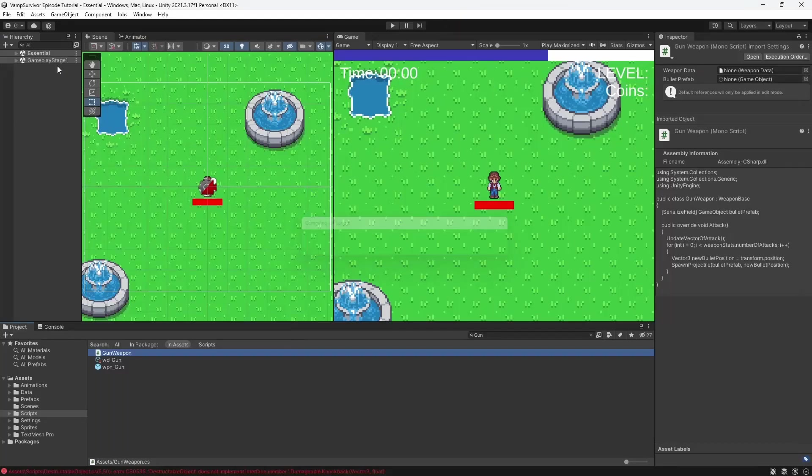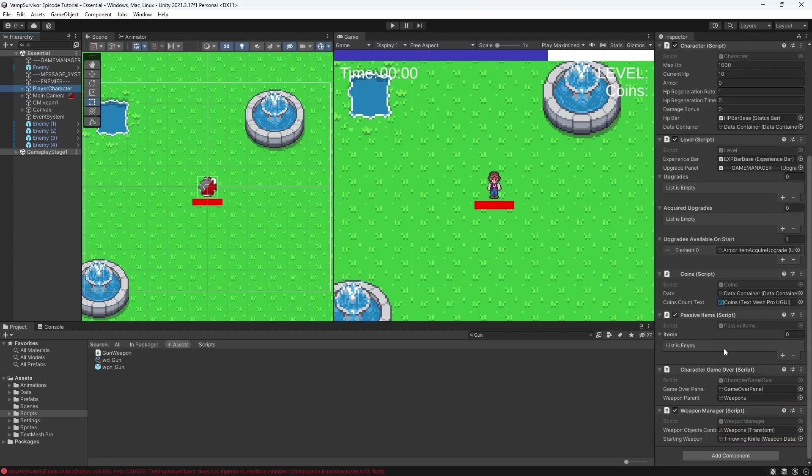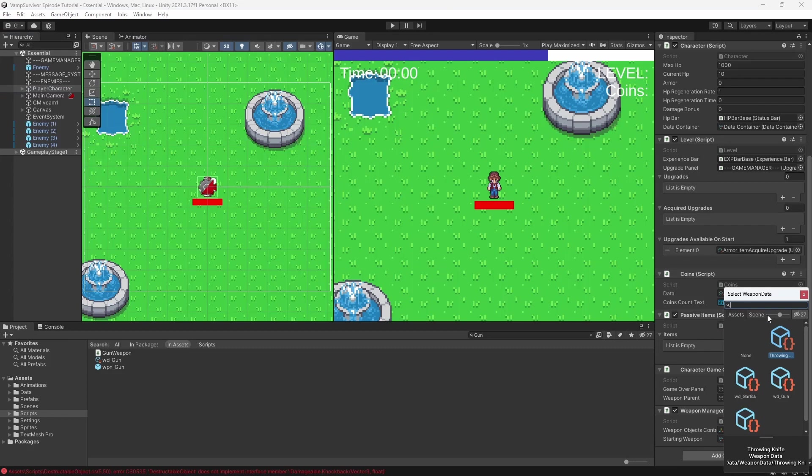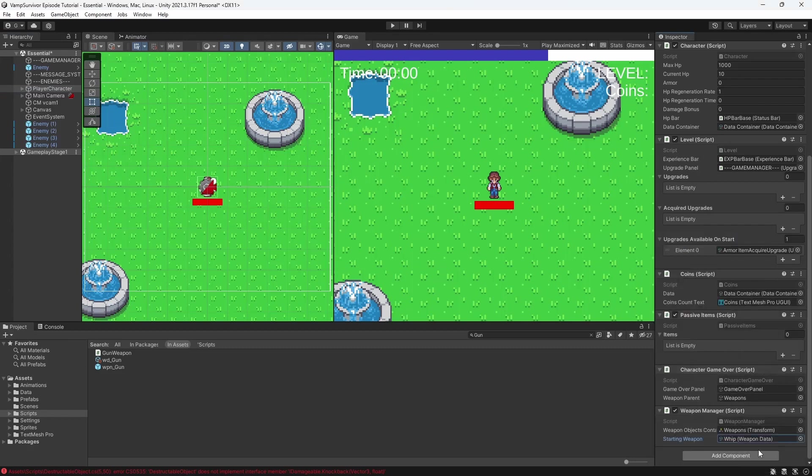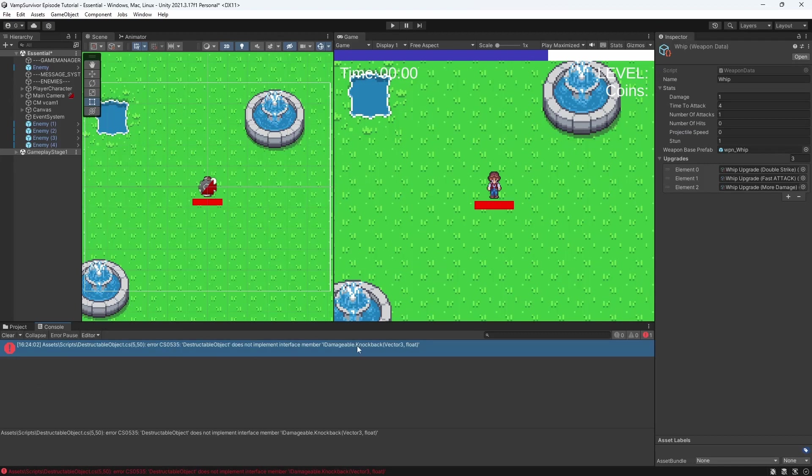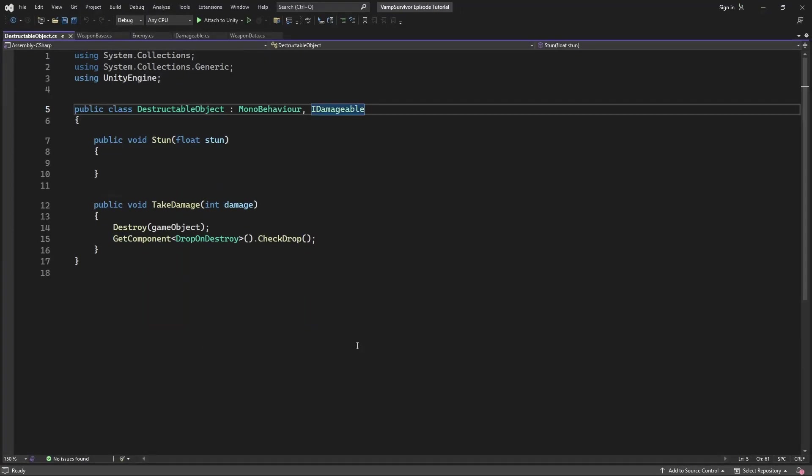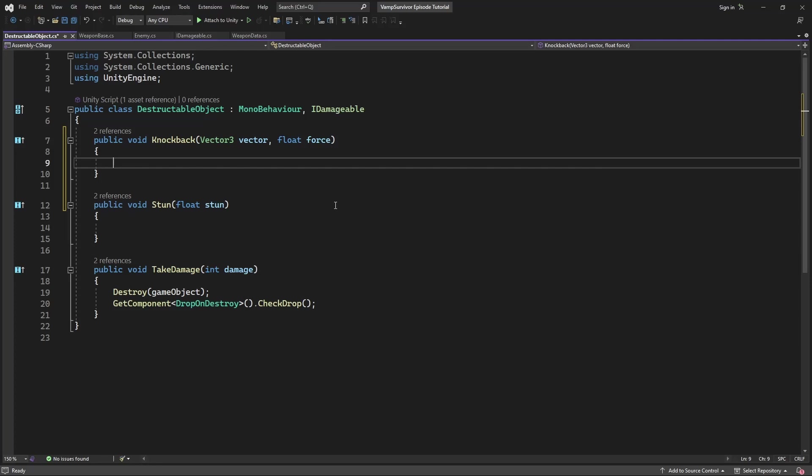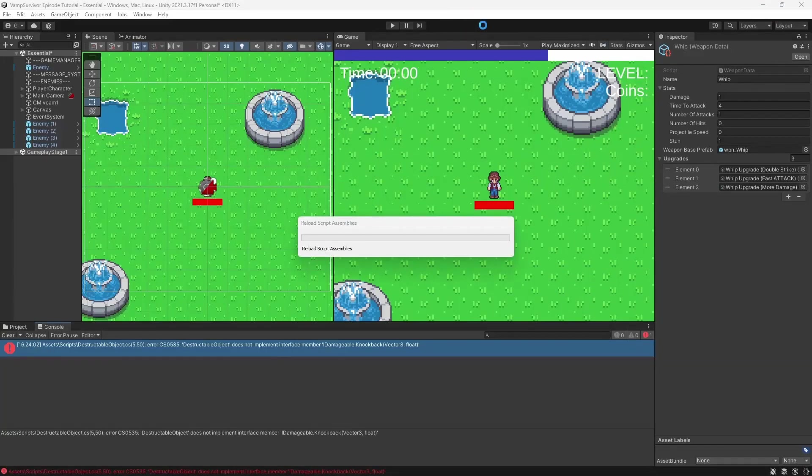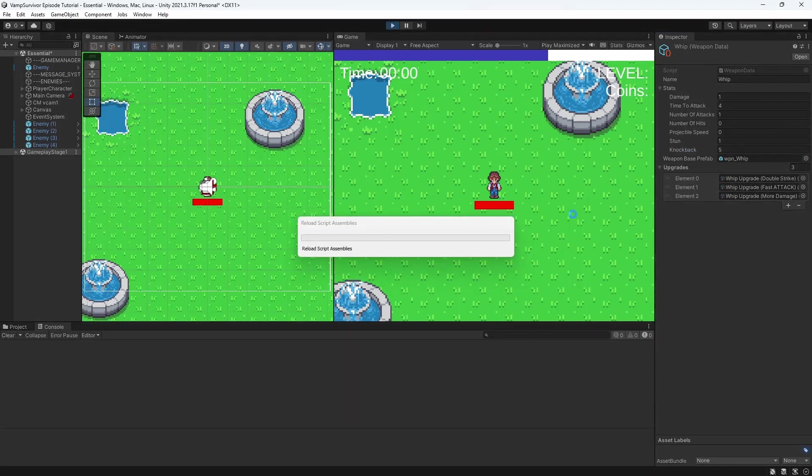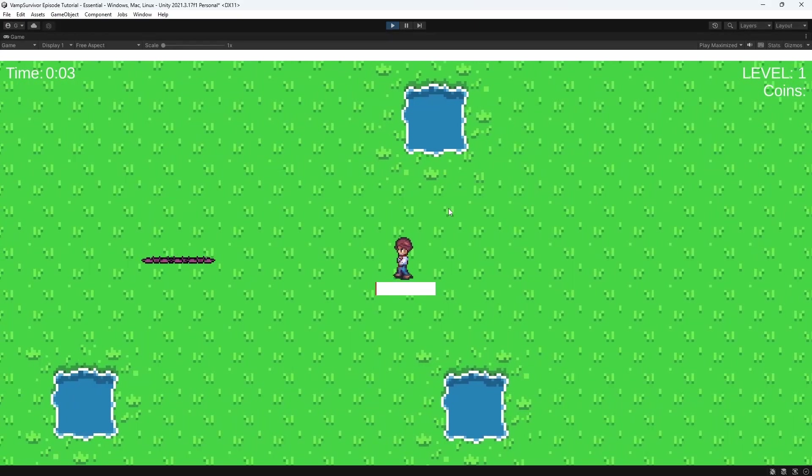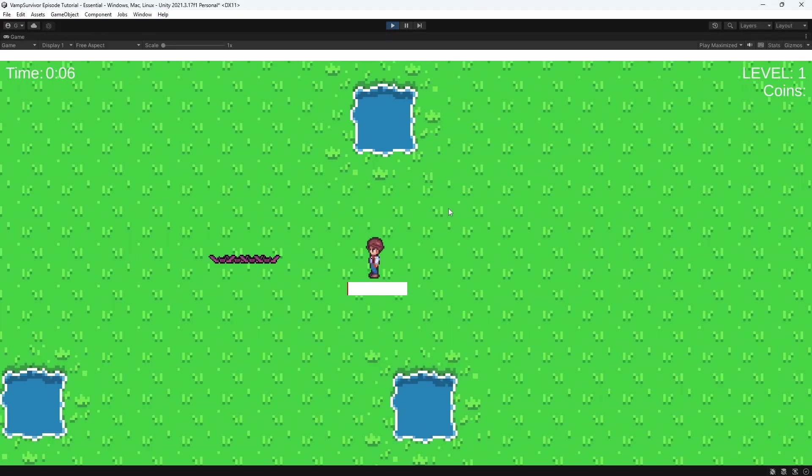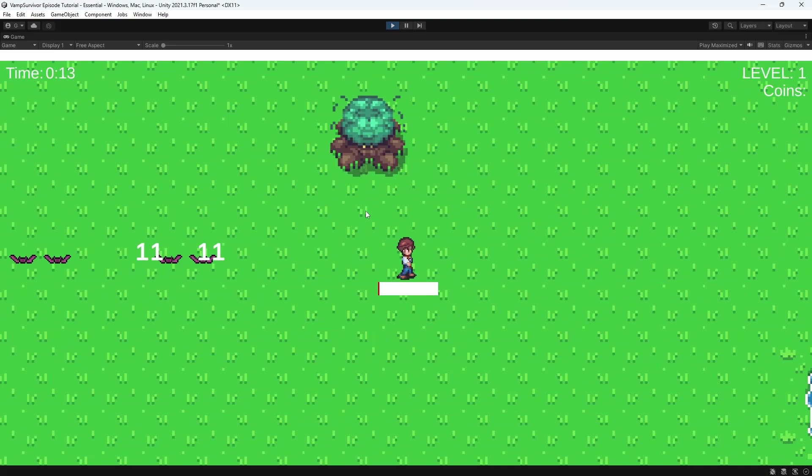Now let's test this. Let's make whip push our enemies back. Check the weapon data of the whip. Ok, this is weird. Why does our enemy is not getting pushed for some time?